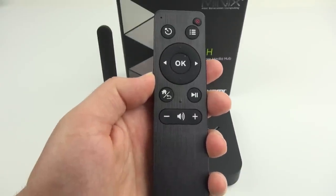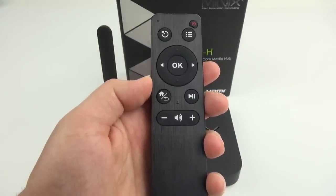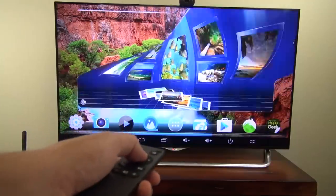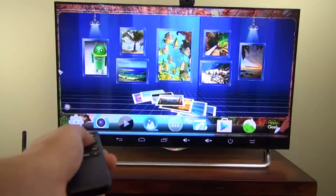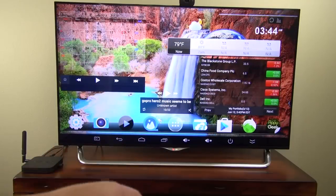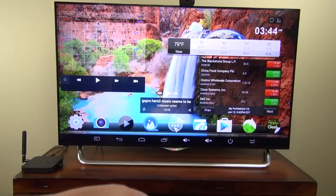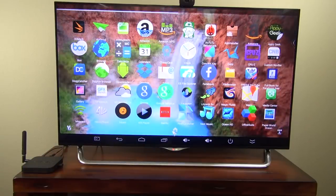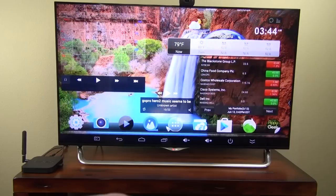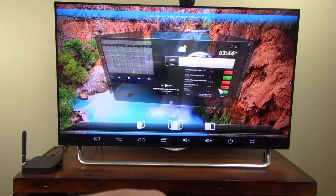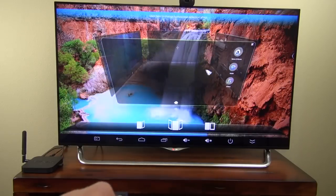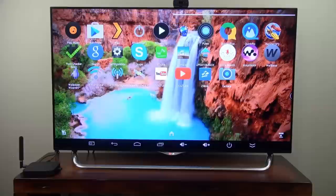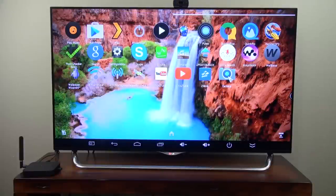I also have the M1 Air Mouse remote control. Right now you can get this mouse with the X8 as a promotion, but normally it's sold separately. This remote is really nice because it has an Air Mouse function, plus it has all the Android function buttons, and it uses RF so you don't need to point it at the X8 to make it work.